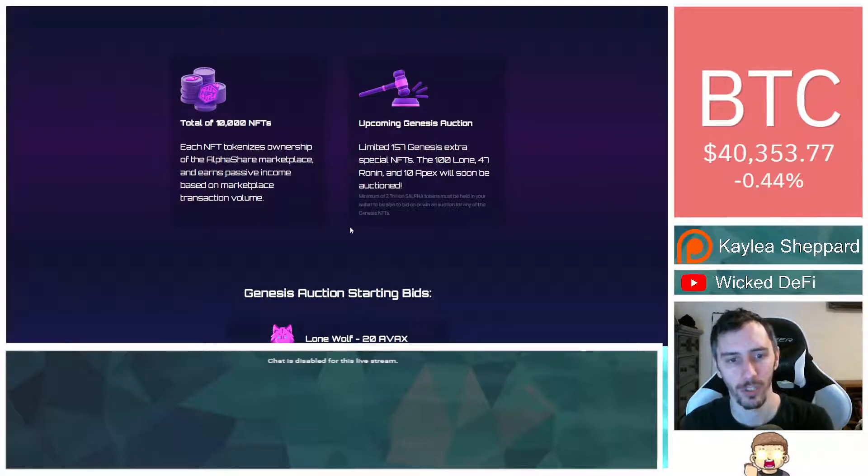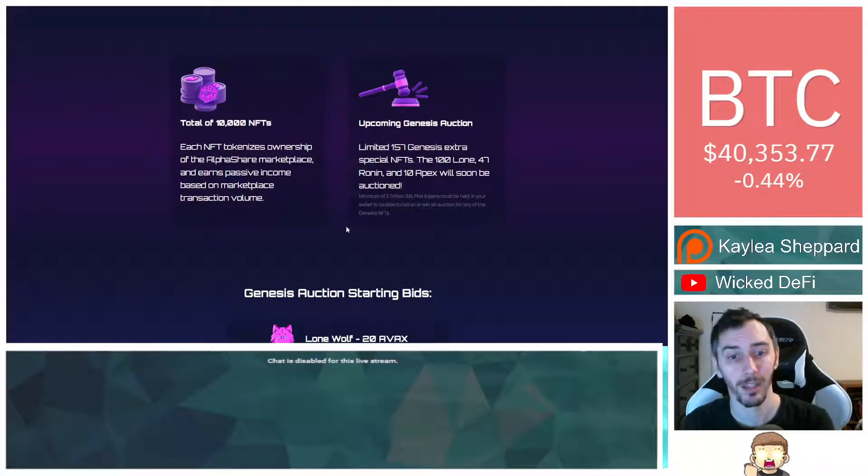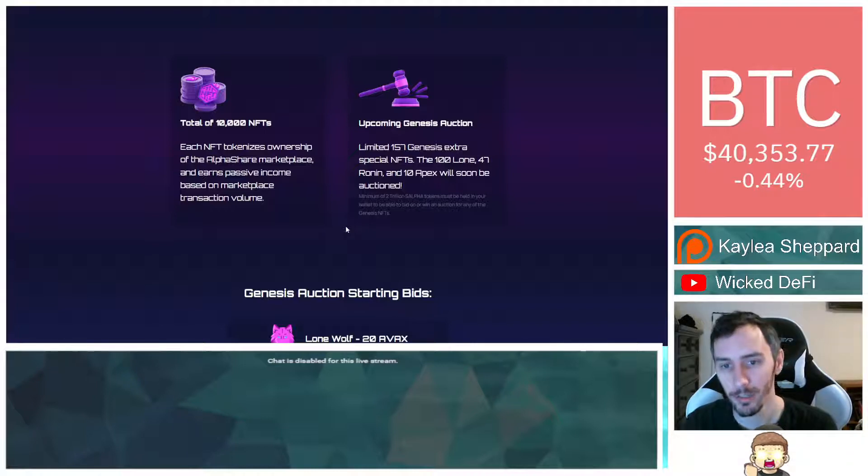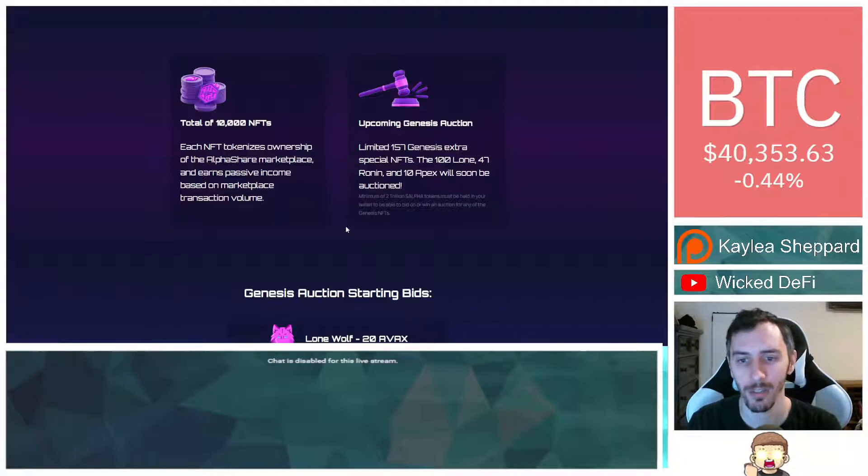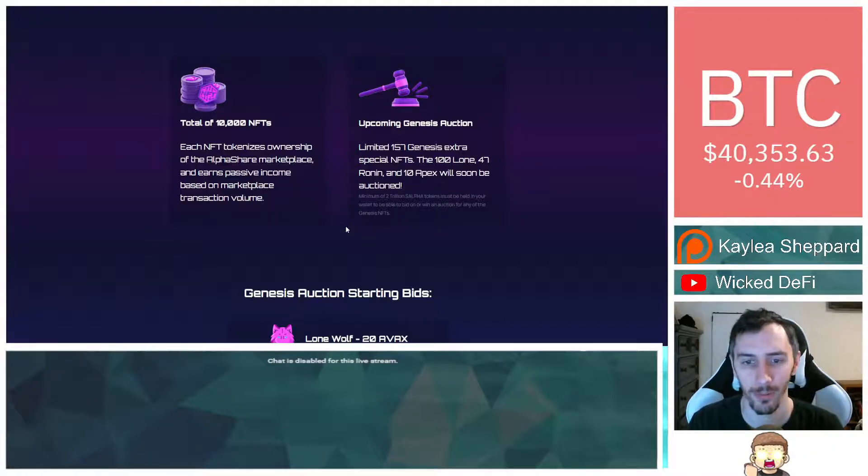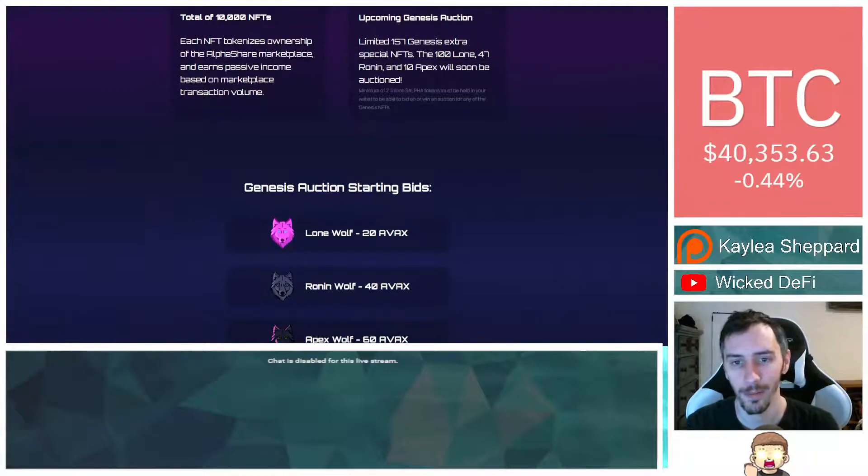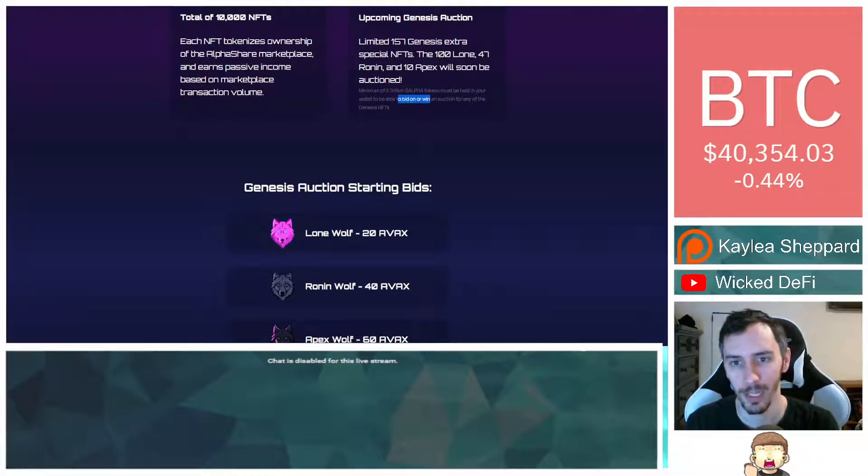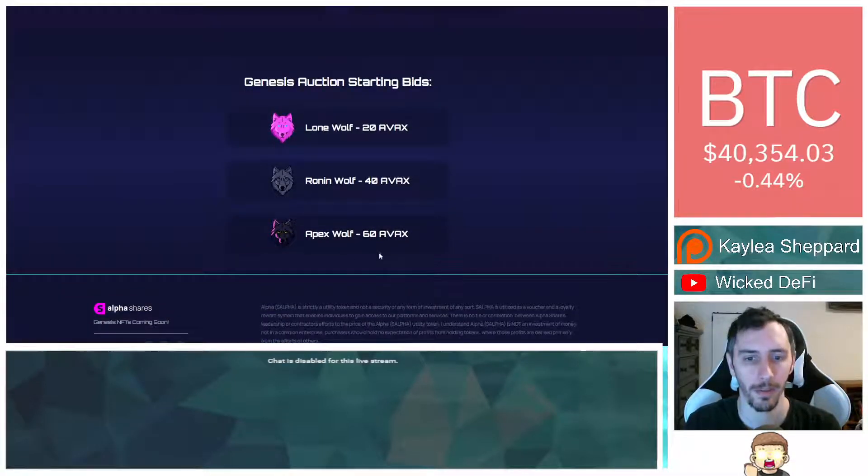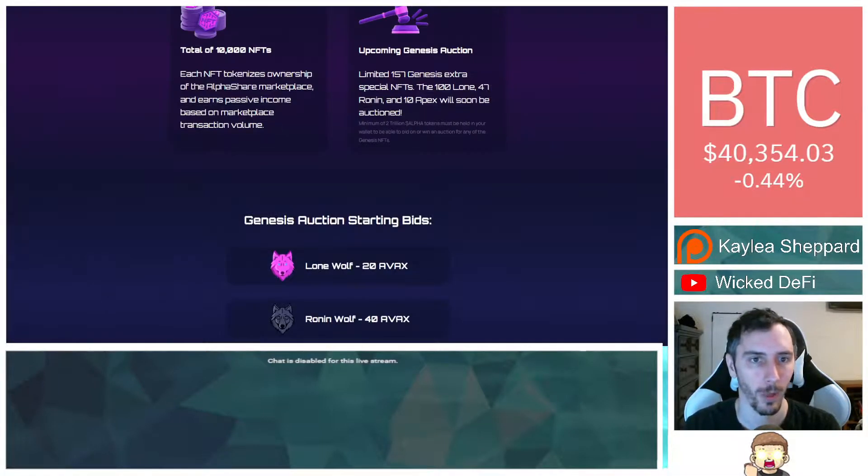Each NFT tokenizes ownership of the AlphaShare marketplace and earns passive income based on marketplace transaction volume. Upcoming Genesis auction. Limited 157 Genesis extra special NFTs. The 100 Loan, 47 Ronin, and 10 Apex will soon be auctioned. You do have to have at least 2 trillion Alpha tokens held in your wallet to be able to bid on the auction.